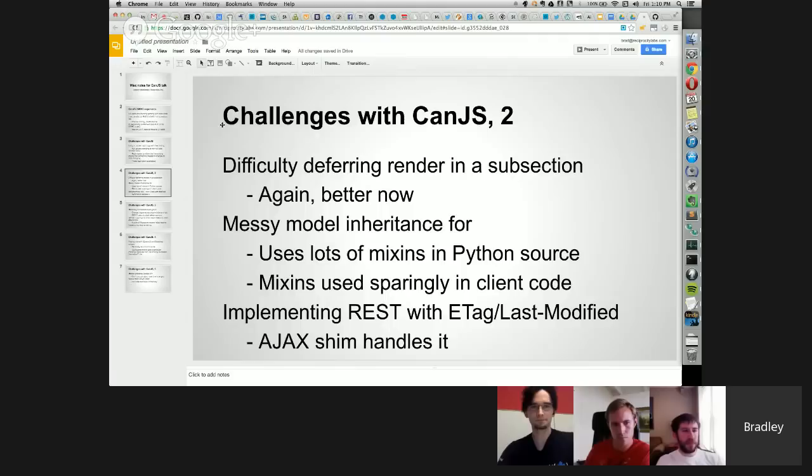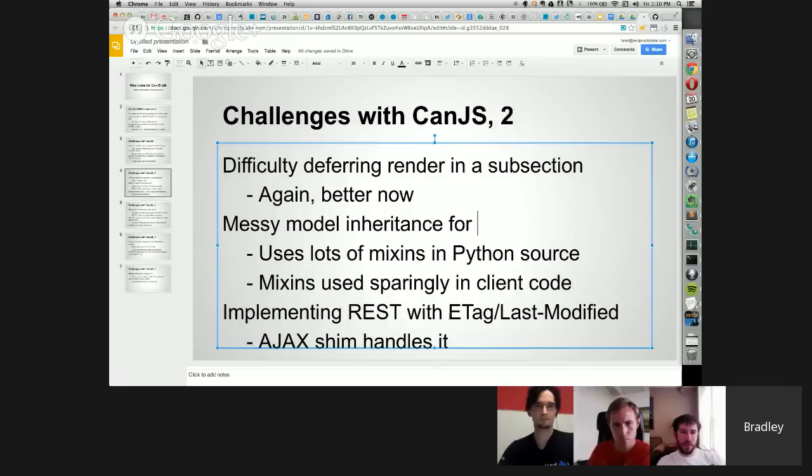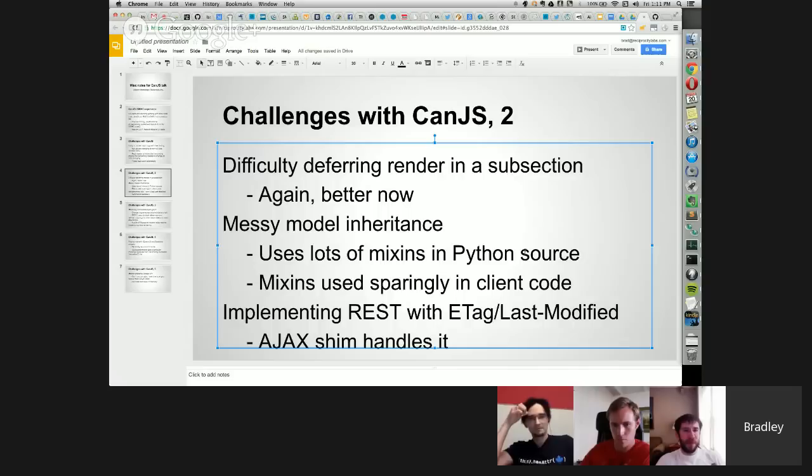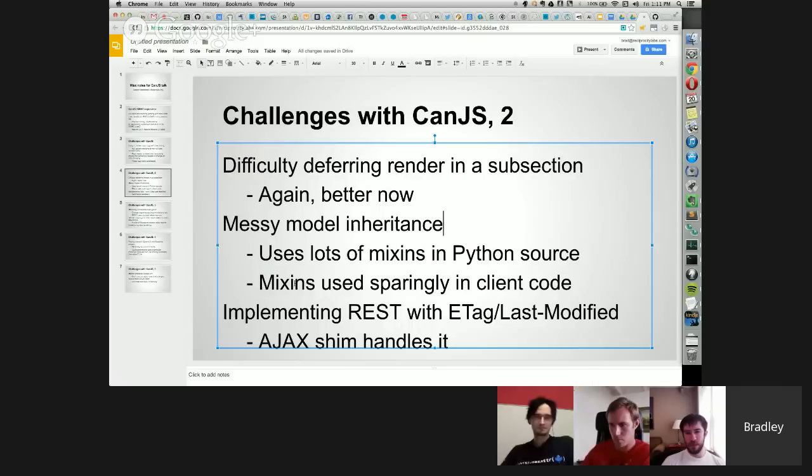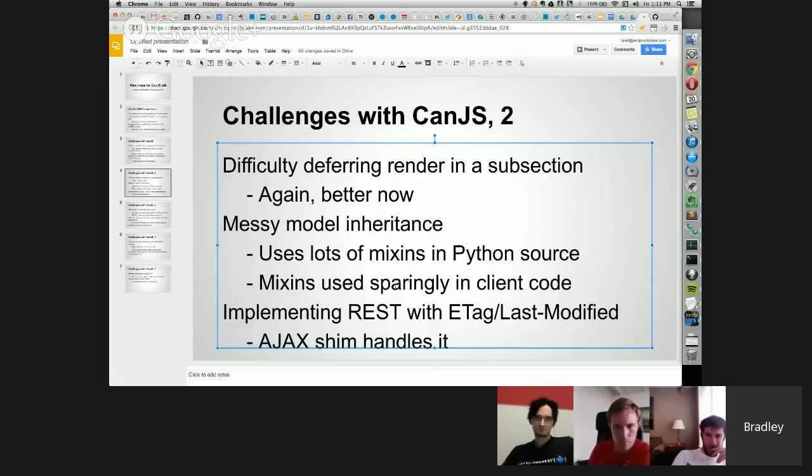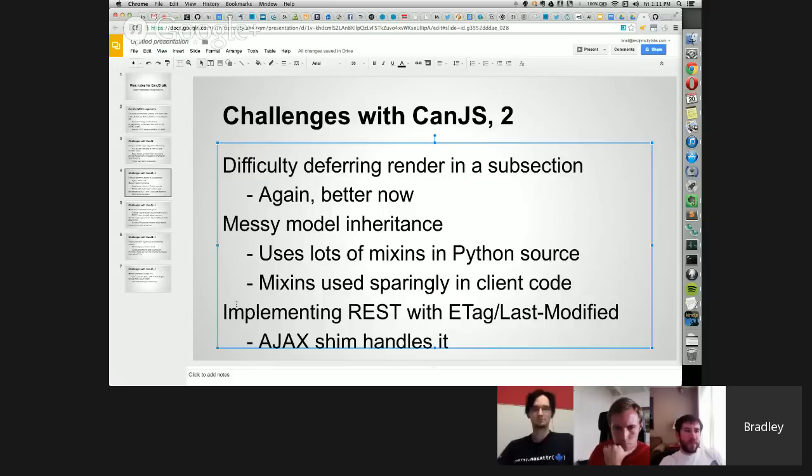We also had some problem deferring render, and this is particular to our app for reasons that I'll get into in a moment, also better now. We had a messy model inheritance model only because it's actually us that has the messy model inheritance. In our Python source, we use a lot of mixins, and a single model class can have eight parents. JavaScript-style inheritance, which is a single inheritance system, we have started sparingly using mixins, using our own mixin library. This is important, I think, because I've seen other people kind of want this functionality. We have implemented it. It only works currently with models and not all observes or constructs, but I think it could be extended pretty easily to handle everything in that scope.